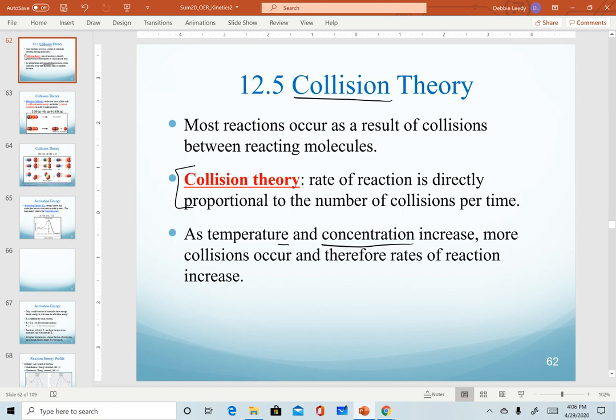We will start to talk about the effect of temperature in more detail in our next section. As temperature and concentration increase, we get more collisions and therefore the rates of our reactions tend to increase.